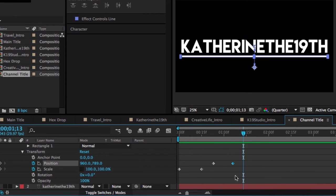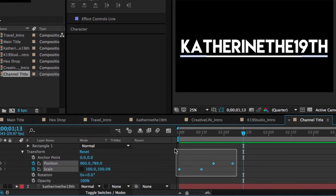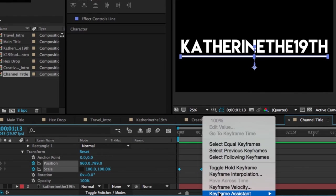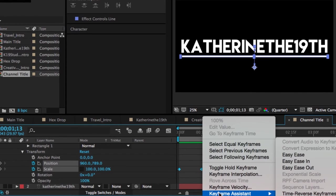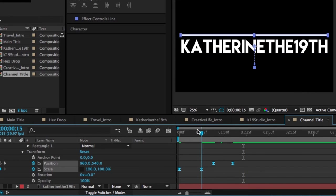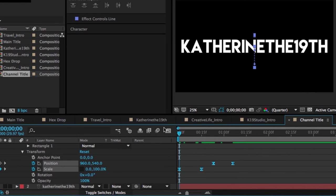which is the Easy Ease function. So I'm just going to highlight all of my keyframes and right click, click Keyframe Assistant, and select Easy Ease. Basically what this does is just make everything play a bit smoother, so you can see the difference here.